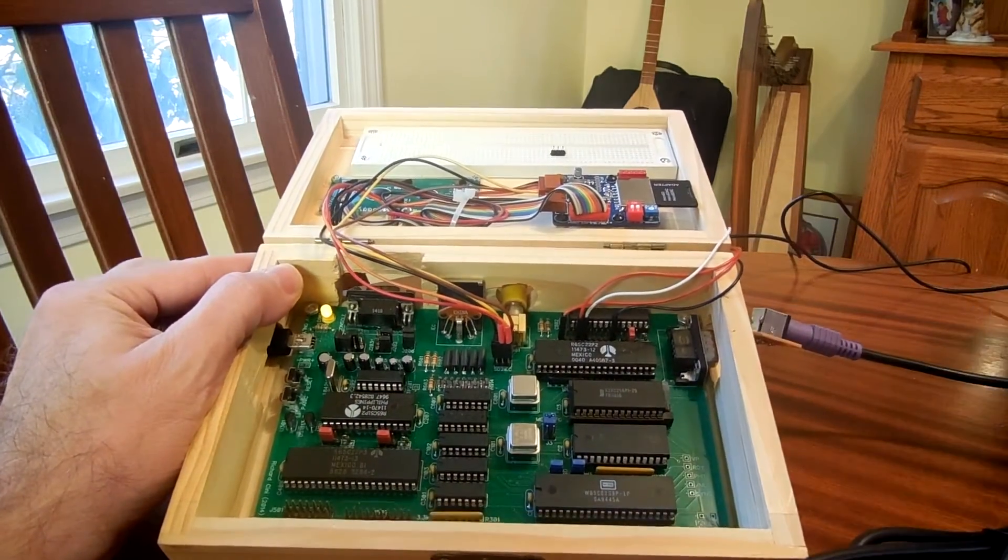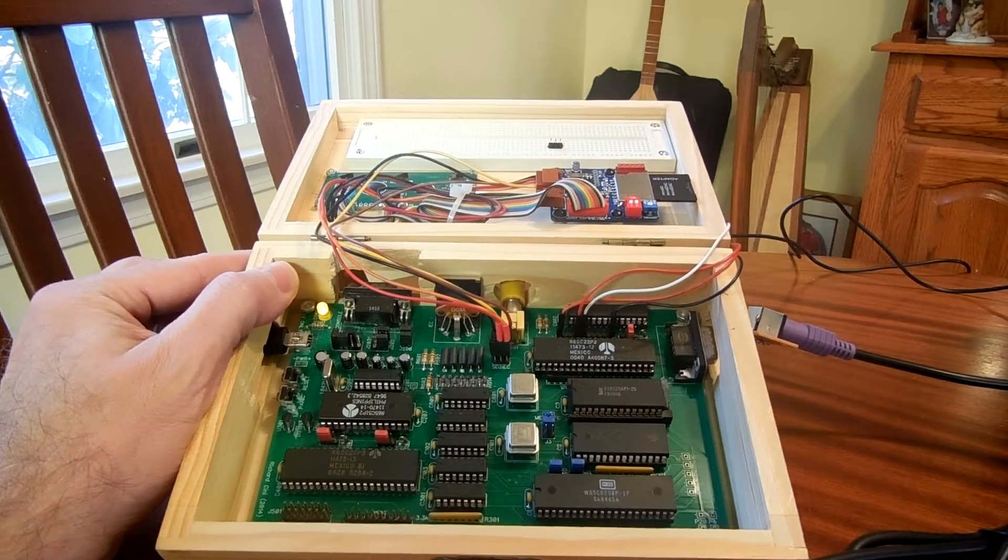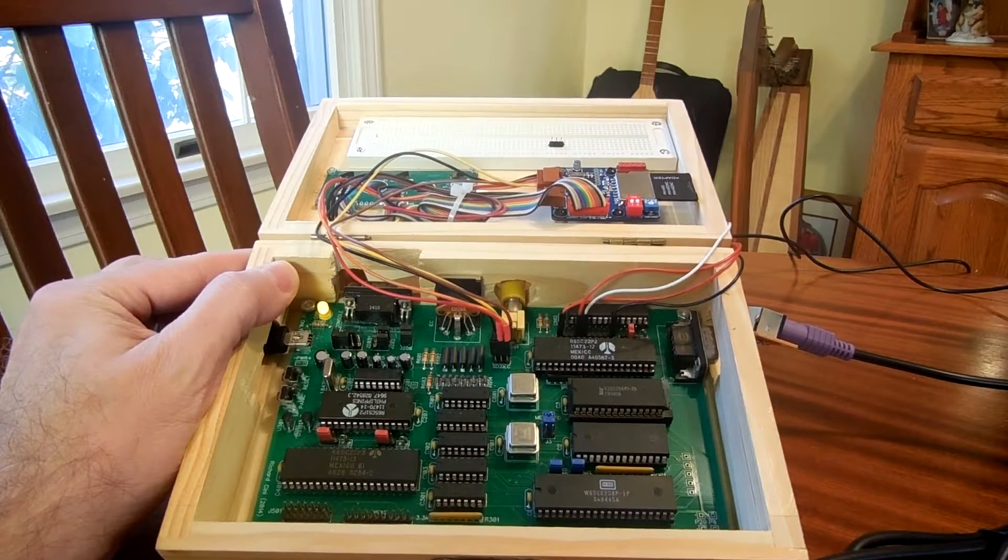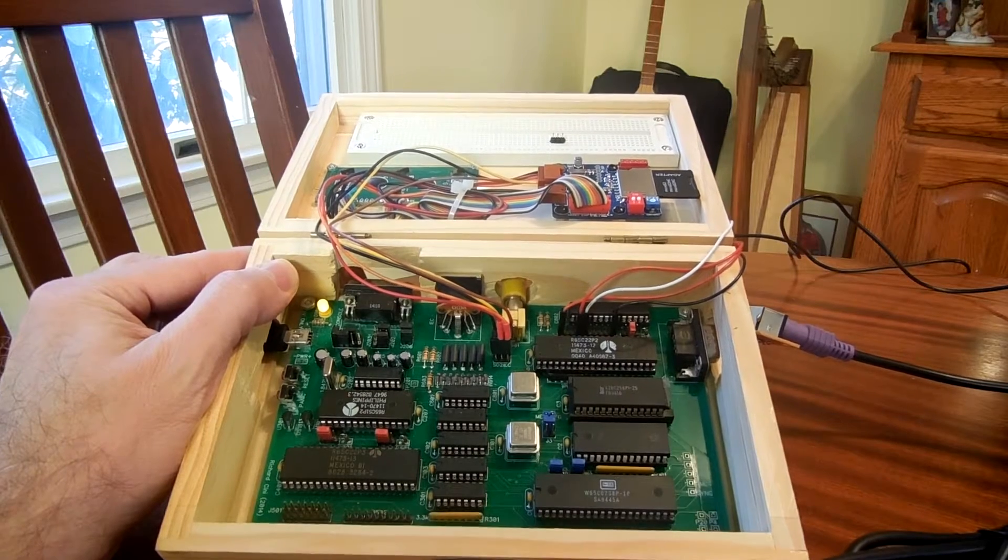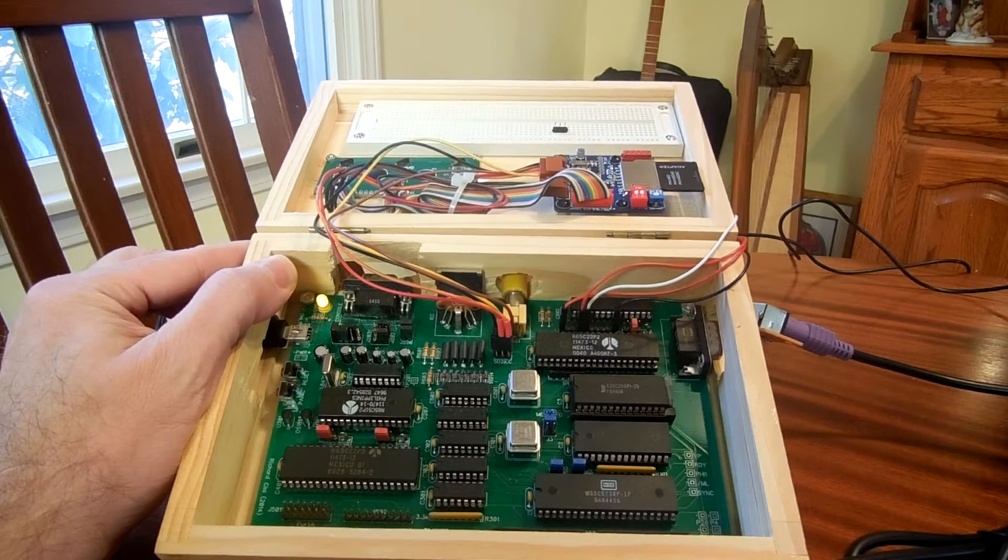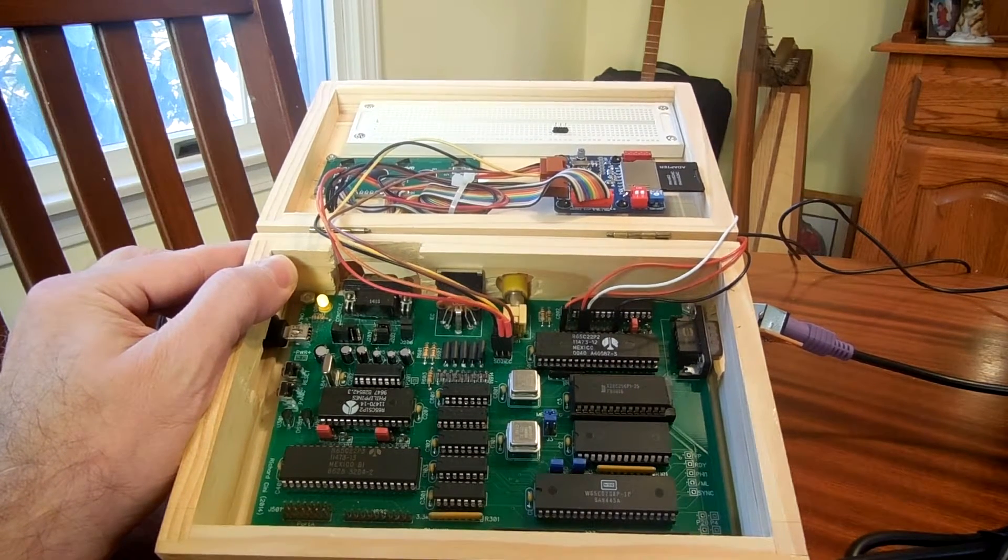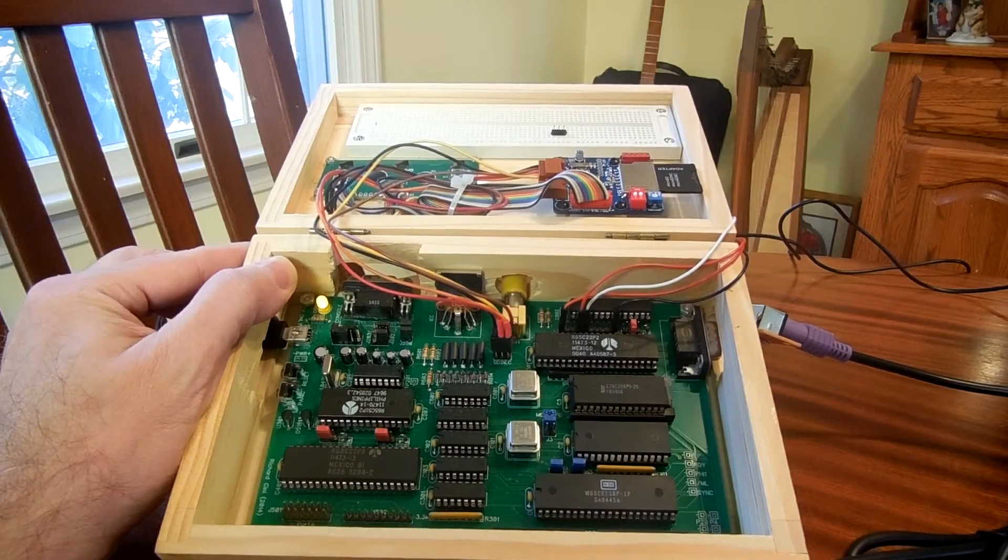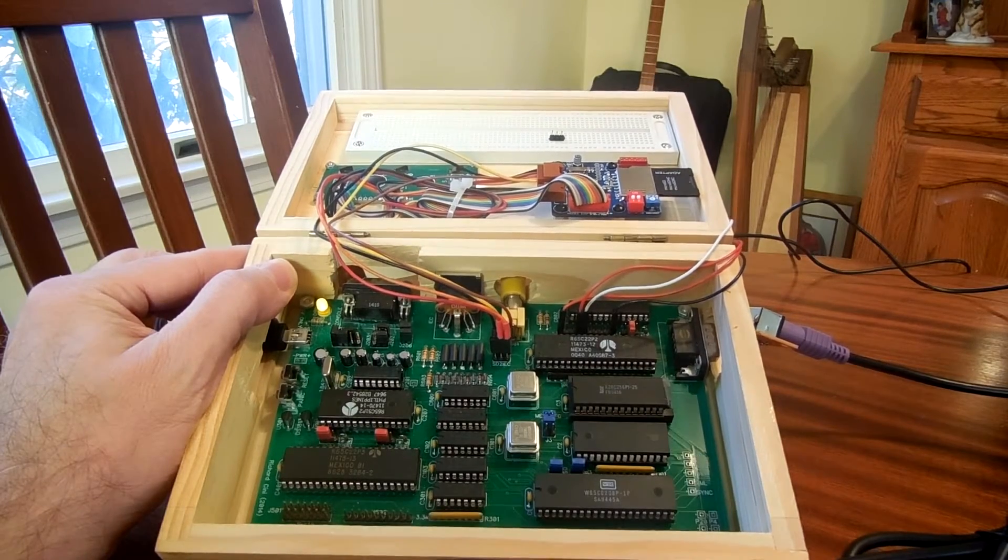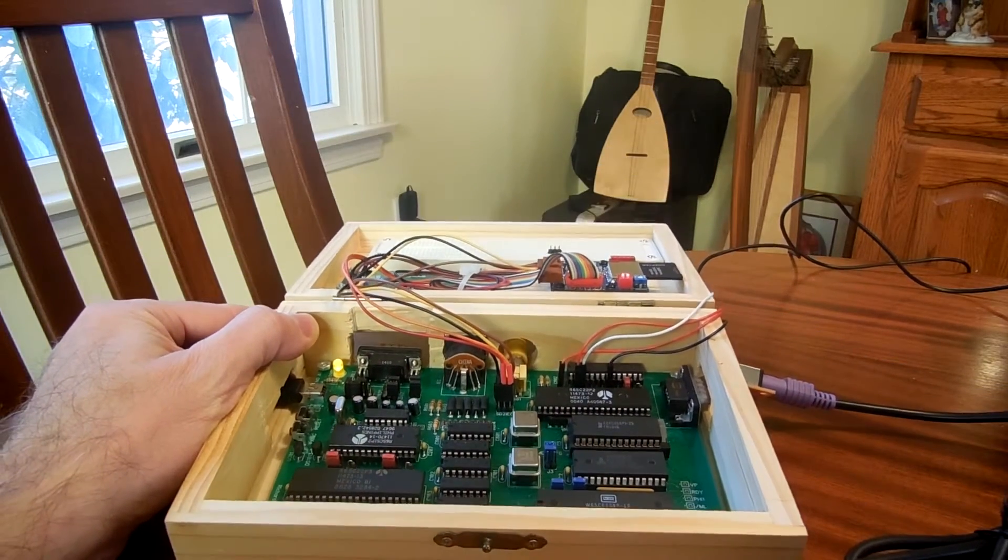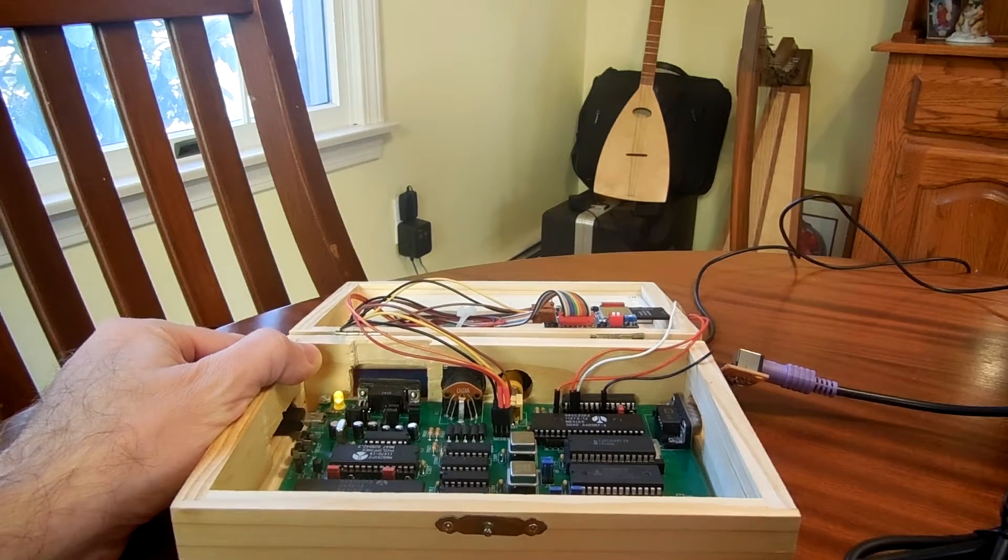Those four cables are hooked up to two GPIO pins and ground and power. One is the clock line and the other one is the data line, and then ground and power, five volts plus ground.